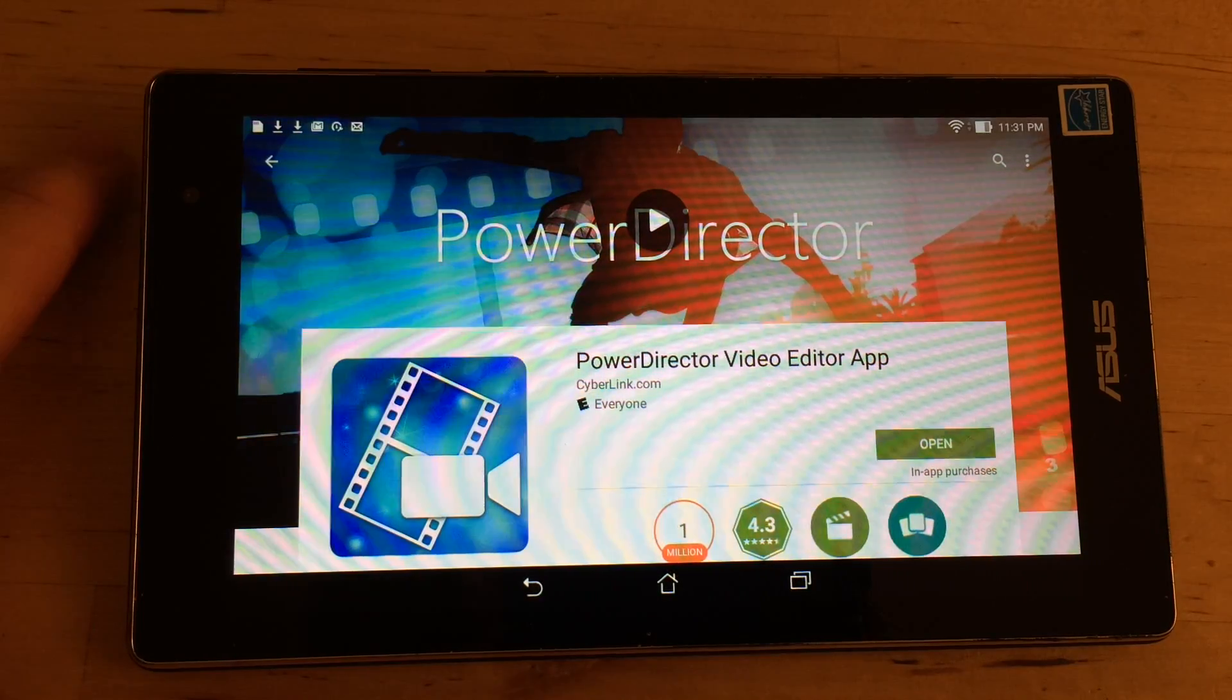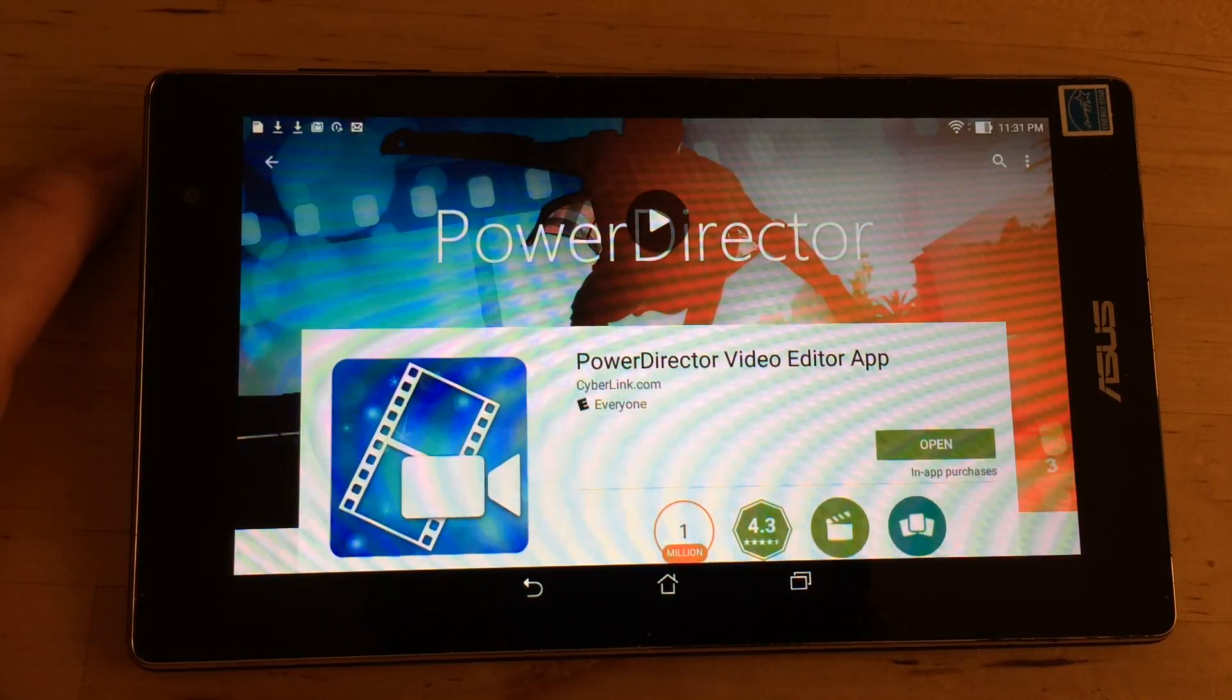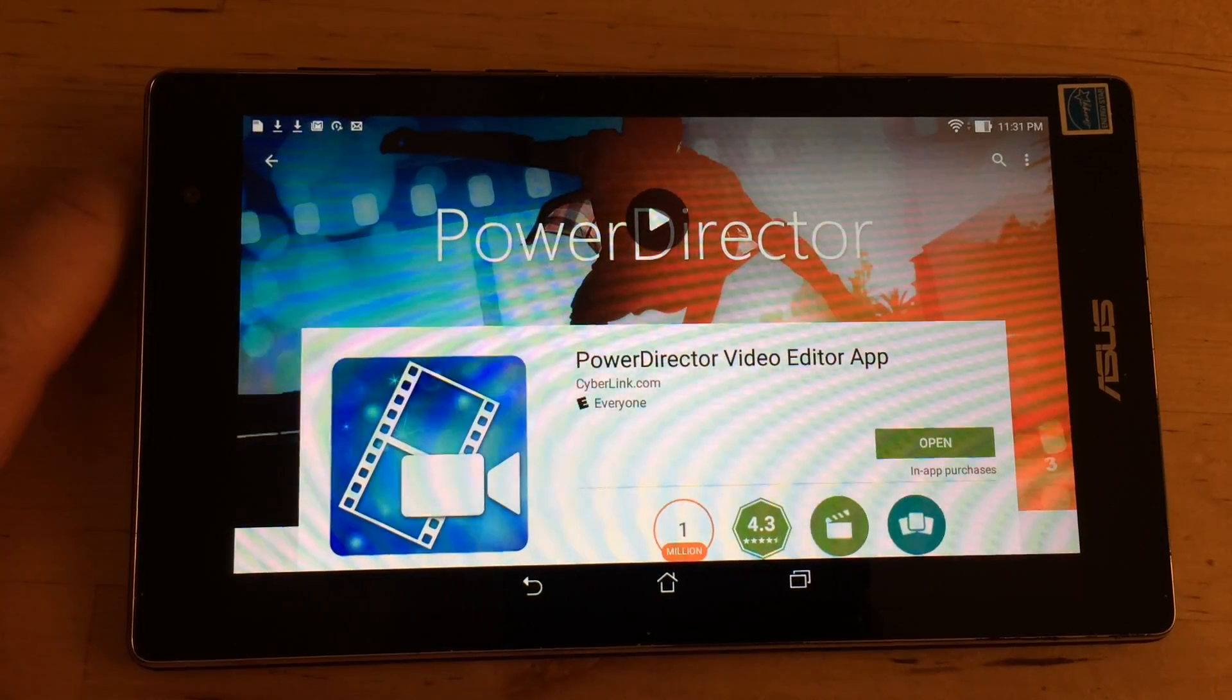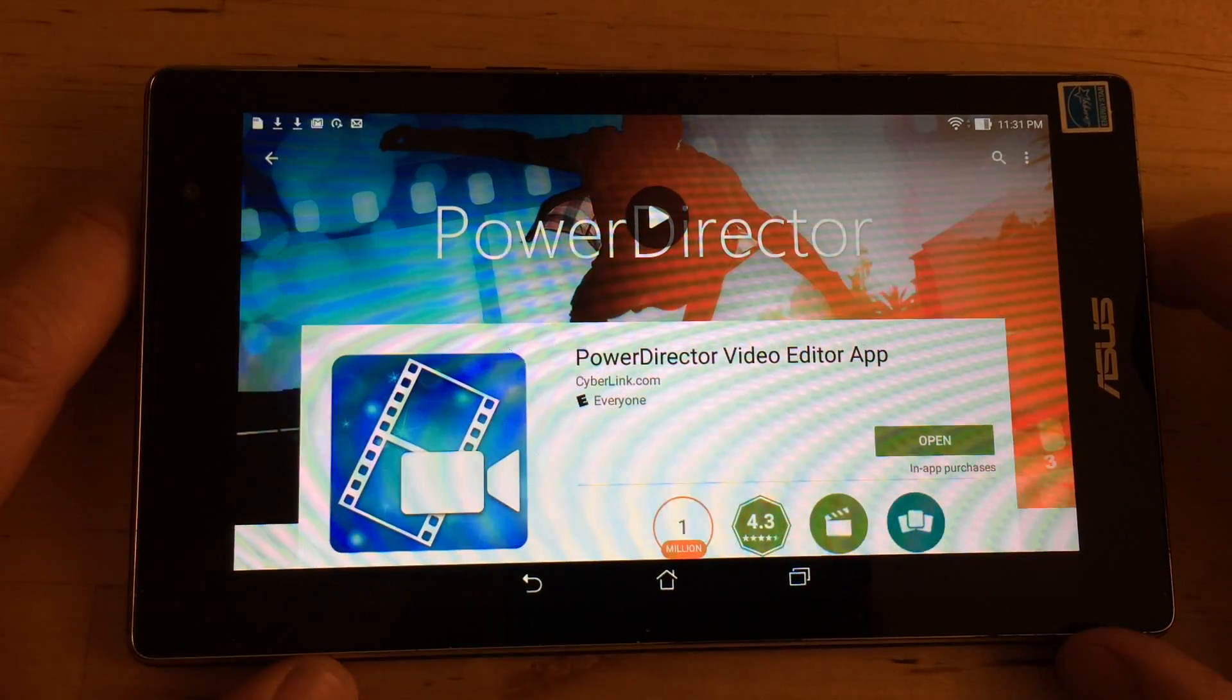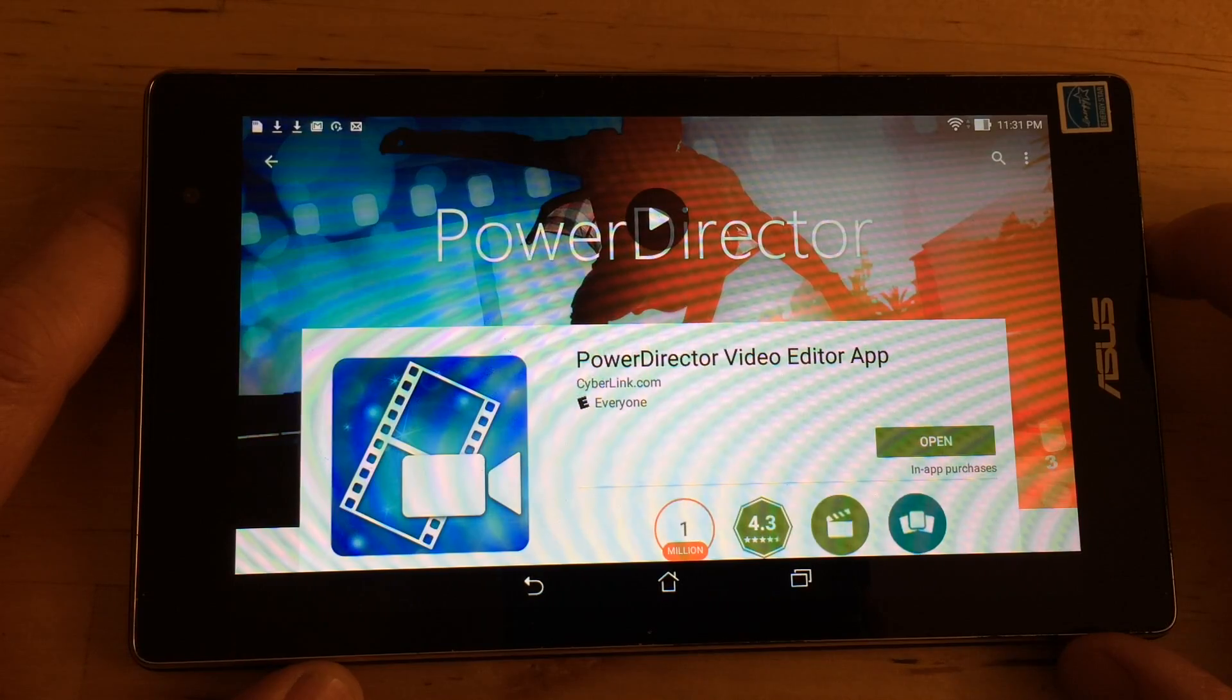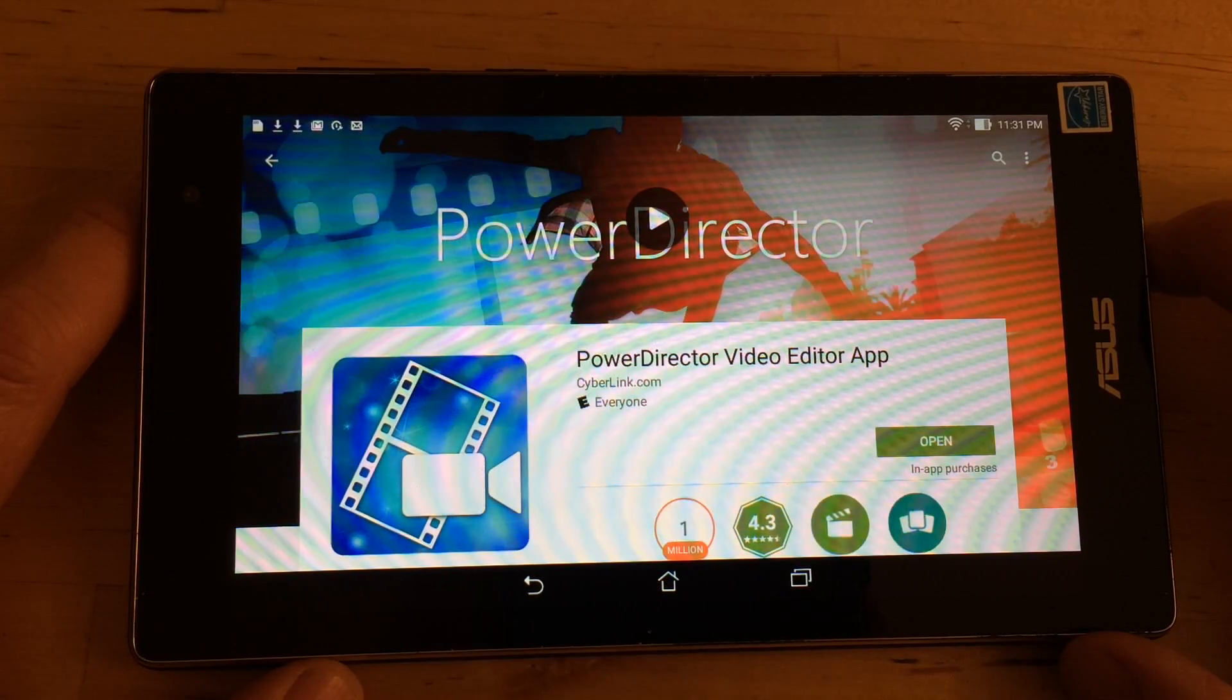Here's how to edit video on an Android tablet. Now this is a super cheap Android tablet. This one was a hundred bucks.